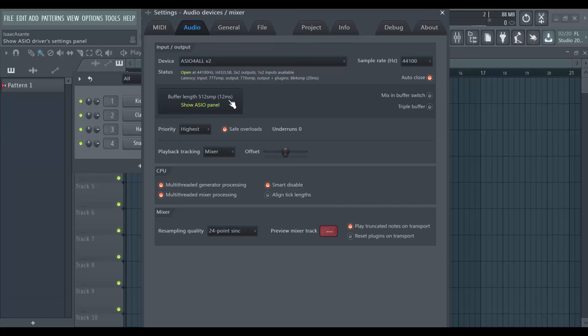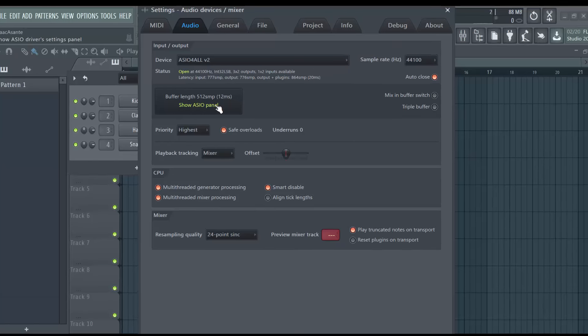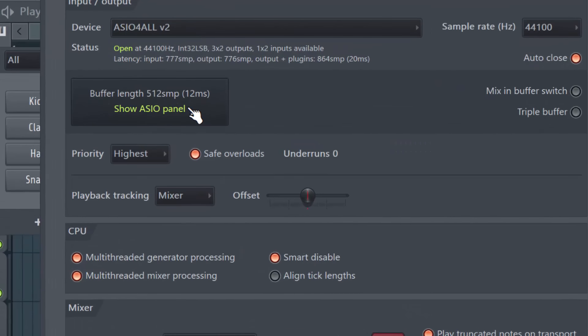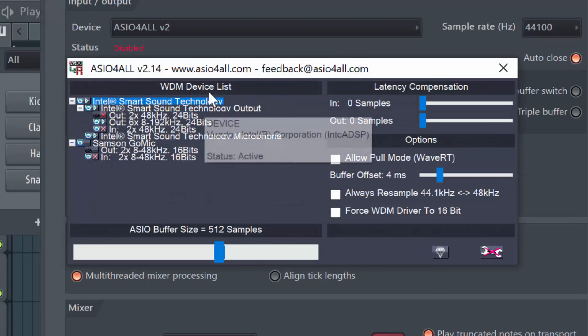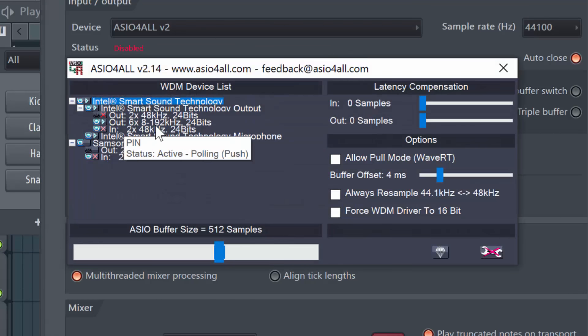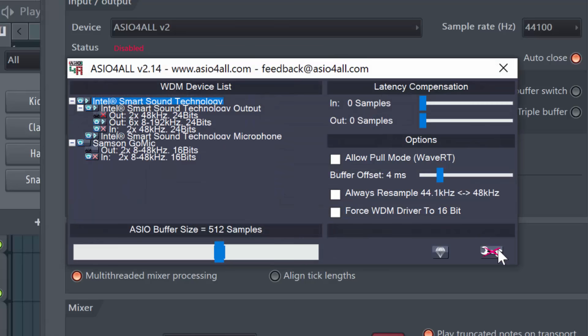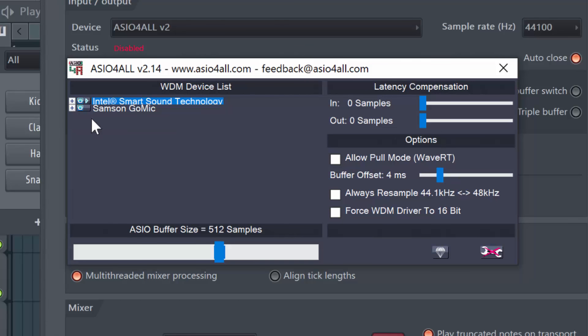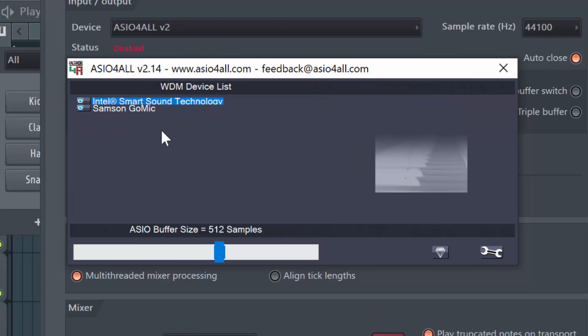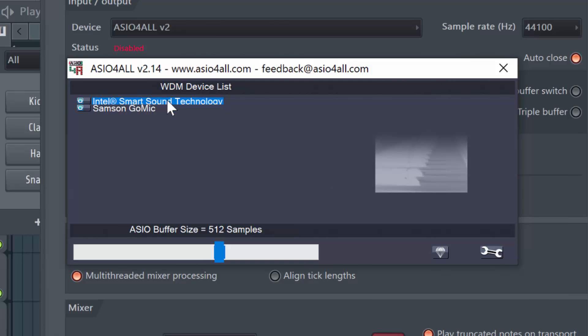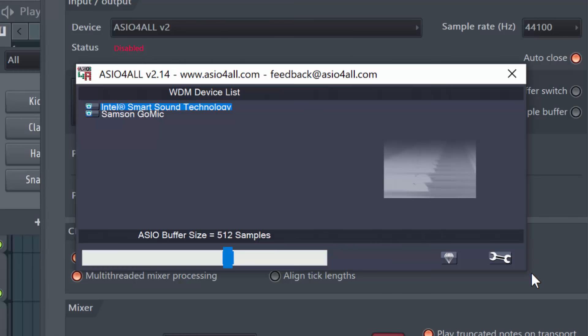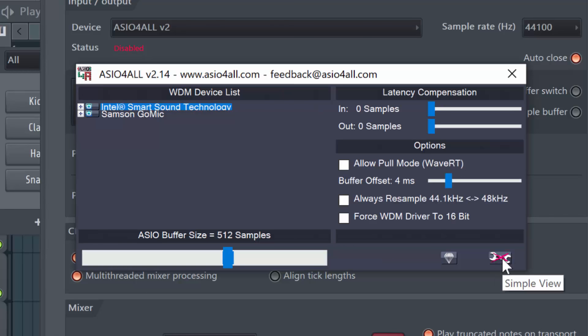There is a common issue where when you use FL Studio and you click on the play button or you want to preview your patterns or your different tracks in your playlist, there is no sound. So click on that button here and you might see something like this. And that is because these are the basic settings. So what you want to do is go down to the bottom left of that pop-up window here and click on Advanced Options.